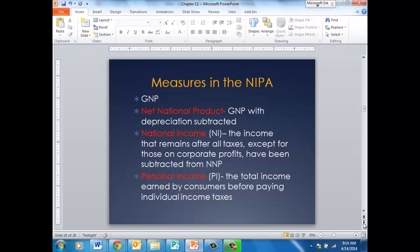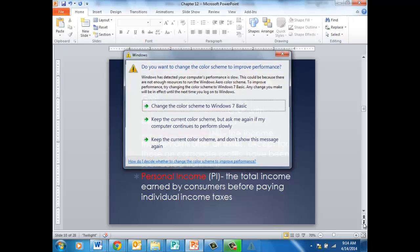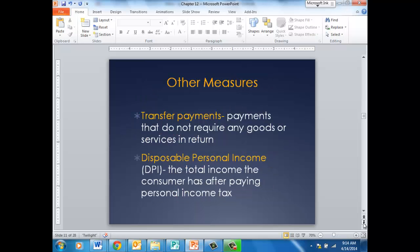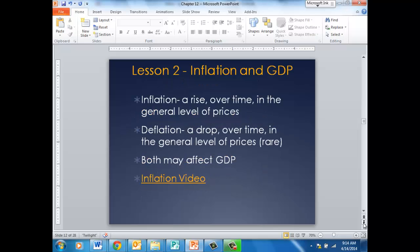Underneath the GNP is also the net national product, national income, and personal income — the total income earned by consumers before paying taxes. Other measurements are transfer payments: these are payments that do not require any goods or services in return. When we pay people a Social Security benefit every month, that's a transfer payment — there's nothing they have to do to receive this money. Disposable income is the total income that consumers have after paying their personal income taxes.